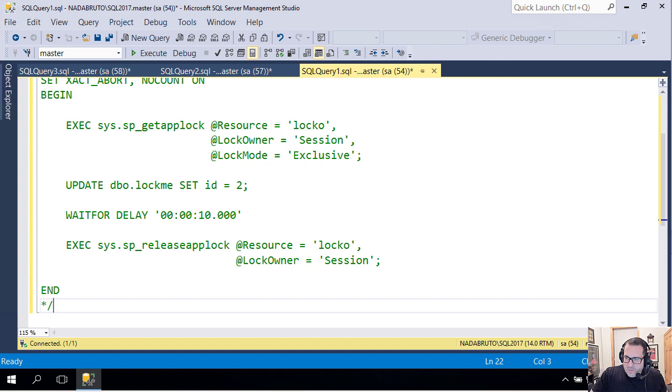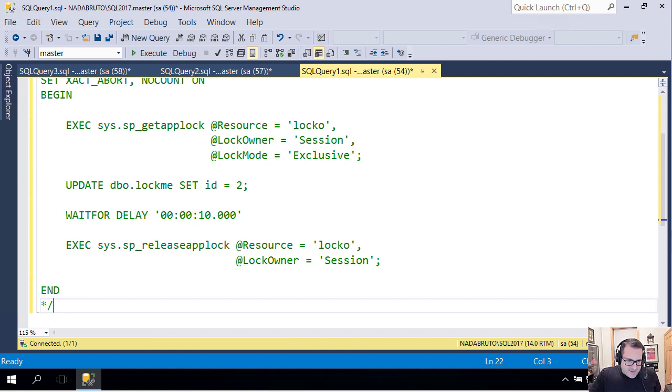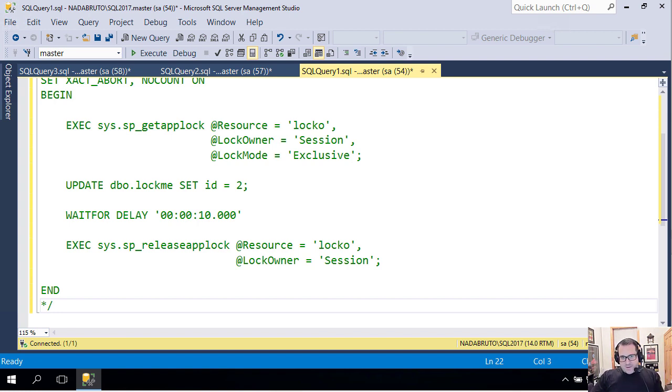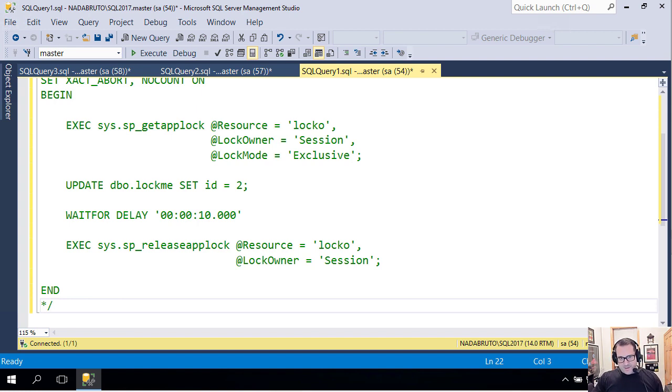It's called sp_get_applock, and it's a system stored procedure that allows you to take a lock on an imaginary resource so that you can serialize access to that resource.